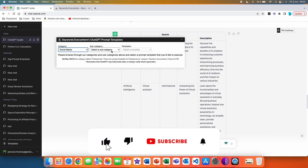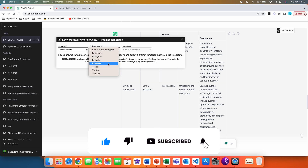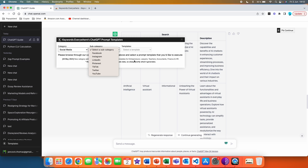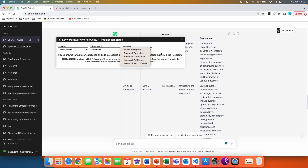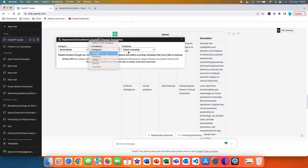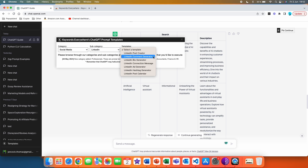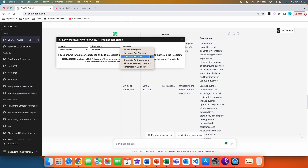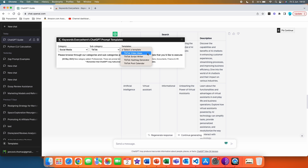Let's go with social media. In social media we have Facebook, Instagram, LinkedIn, Pinterest, TikTok, Twitter, and YouTube as the main subcategories. In Facebook: post ideas, group post, ad creator, and post calendar. In Instagram: Instagram carousel, Instagram caption, and post calendar. In LinkedIn: post creator, comment generator, bio generator, connection message, ad generator, hashtag generator, and post calendar. In Pinterest: keywords for Pinterest, generate pin titles, generate pin descriptions, Pinterest hashtag generator, and Pinterest pin calendar. In TikTok: video ideas, TikTok script writer, hashtag generator, and post calendar. In Twitter: engaging Twitter thread, Twitter personalized bio, convert article into Twitter thread, respond to customers on Twitter, Twitter hashtag generator, and Twitter thread calendar.